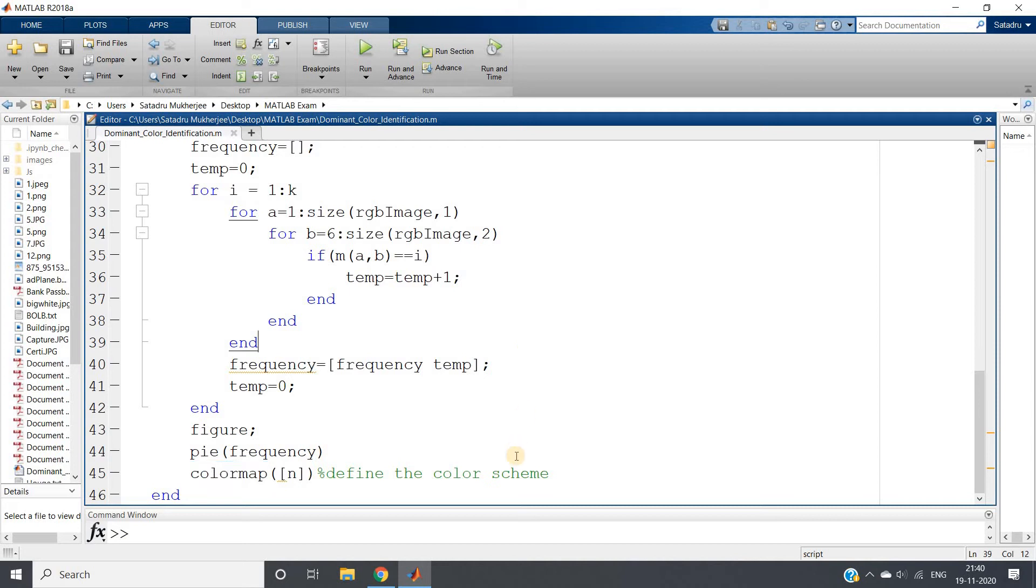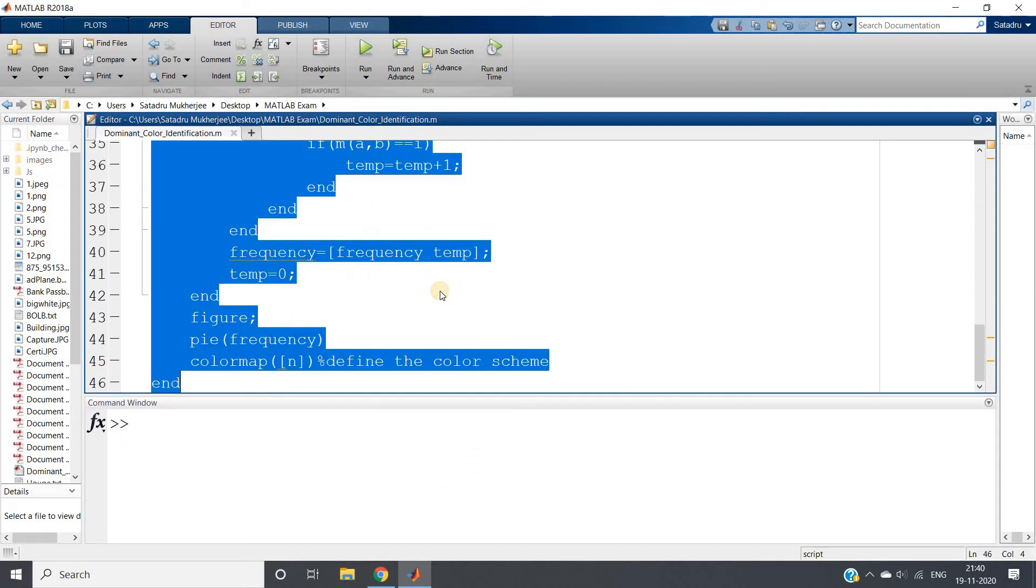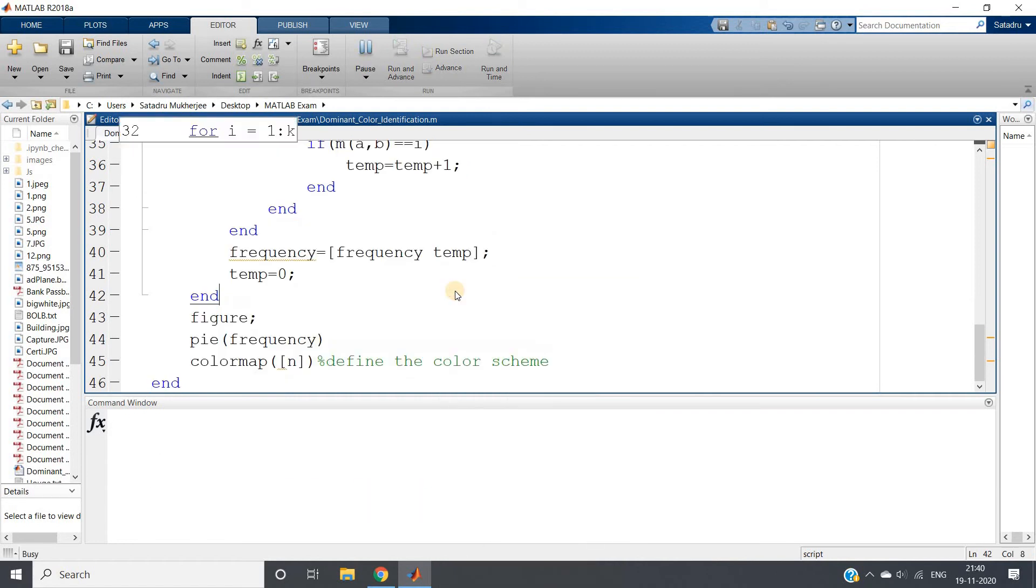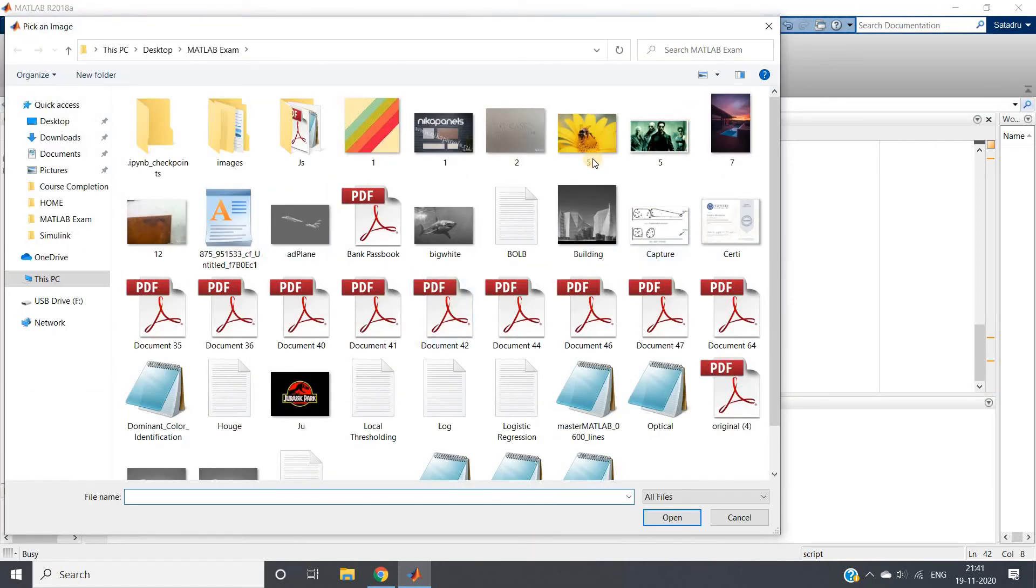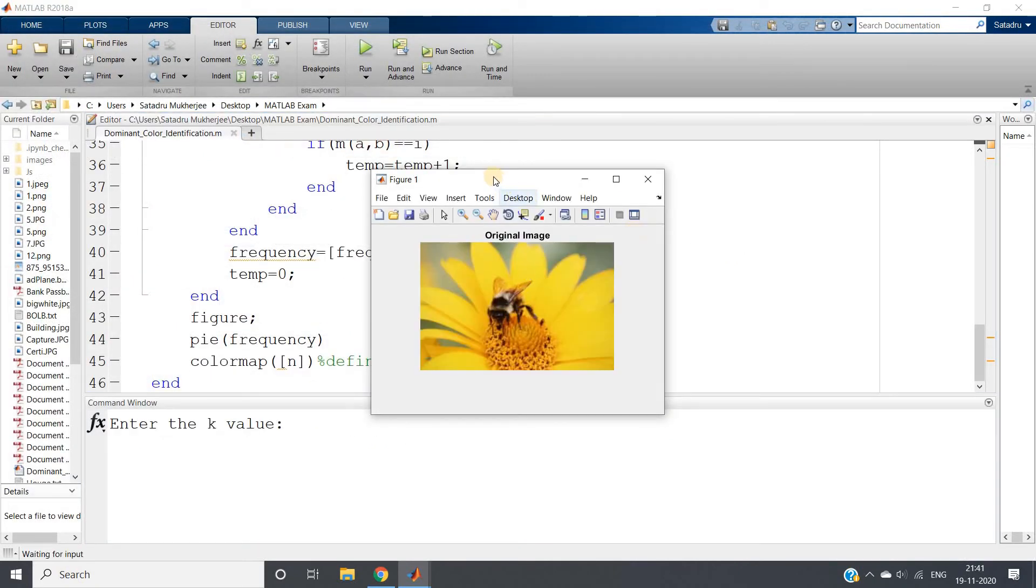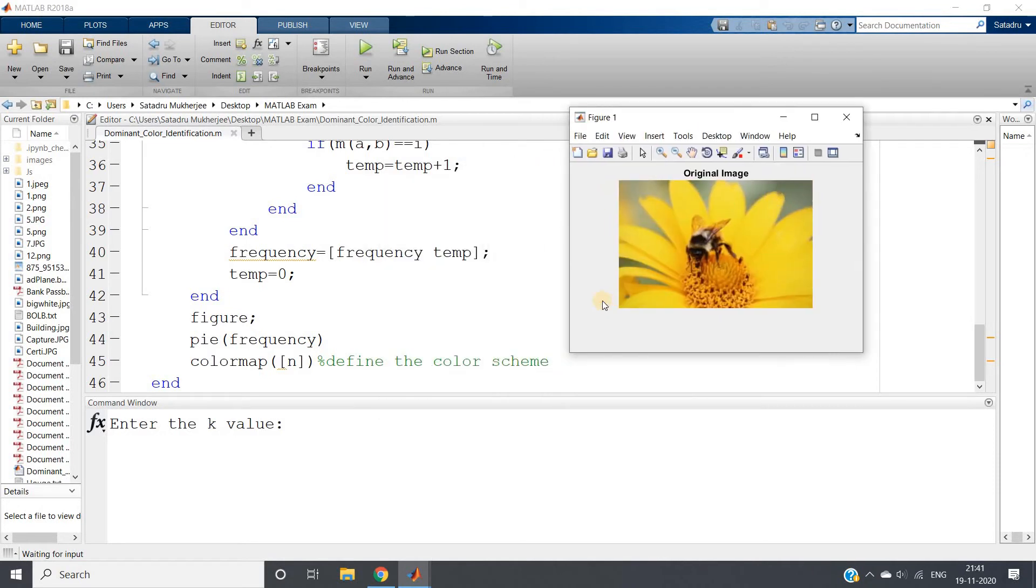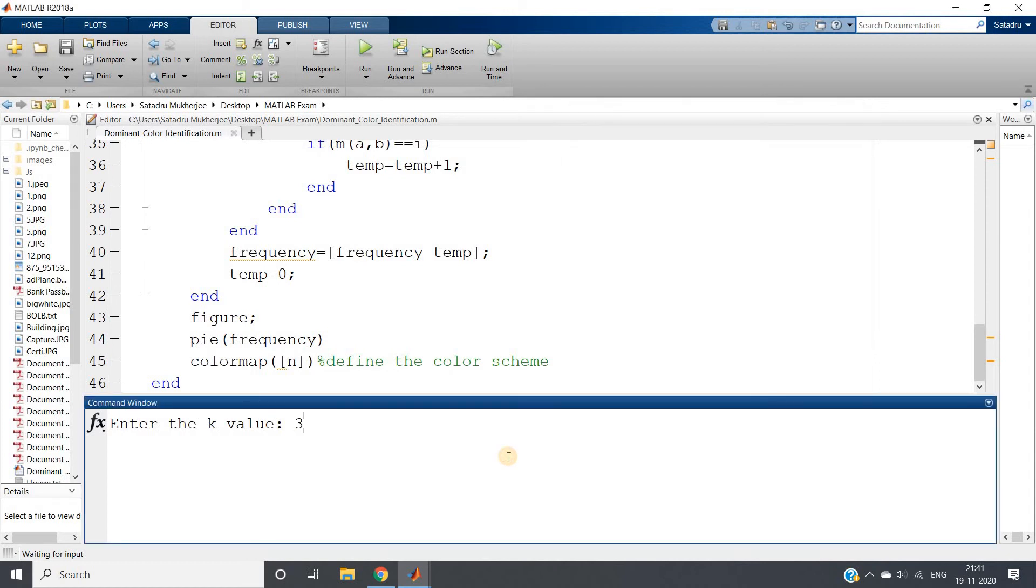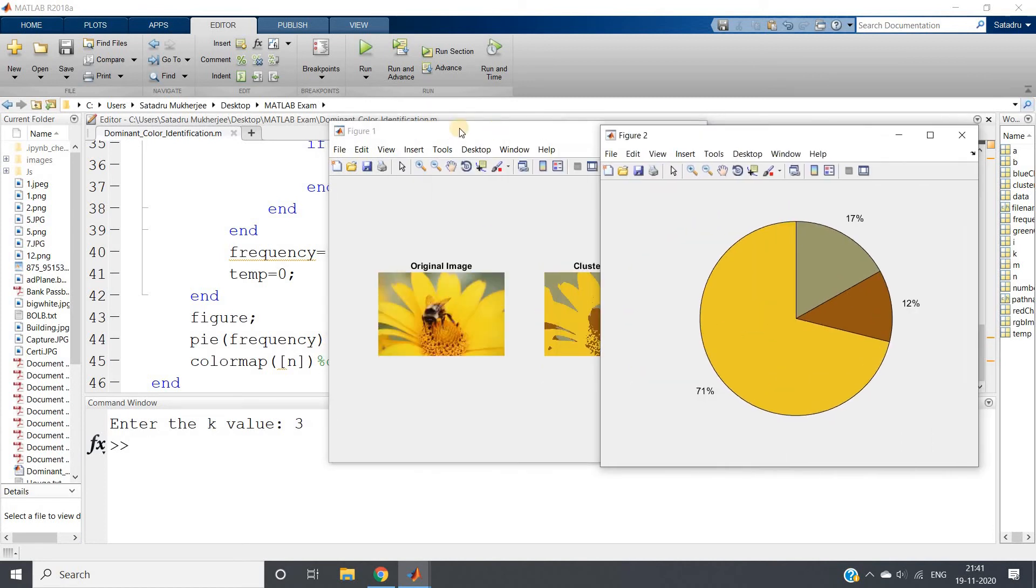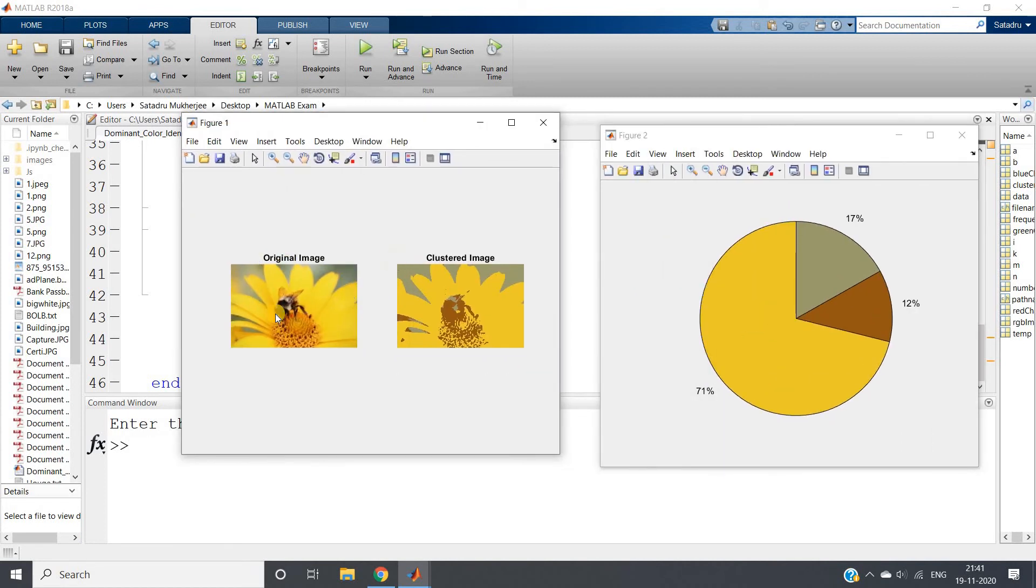What I will do, I will now run the whole code. Code will be posted in the description box or in the comment section. First let me take this image. If you observe this image you can clearly understand that the dominant color is yellow color, but computer cannot understand this simply. That's why we are using this machine learning. I am giving a value as three.